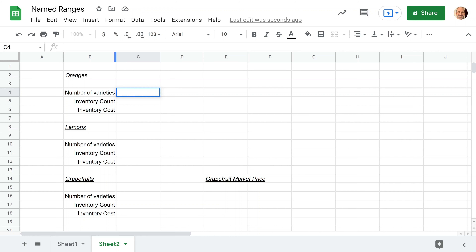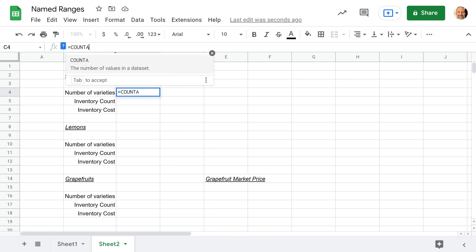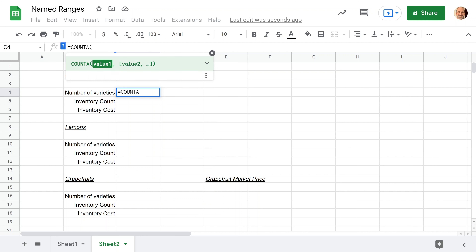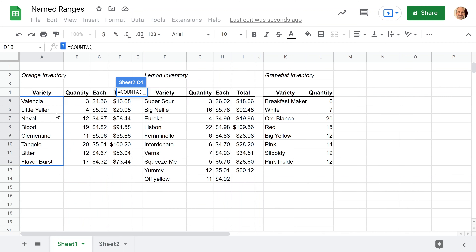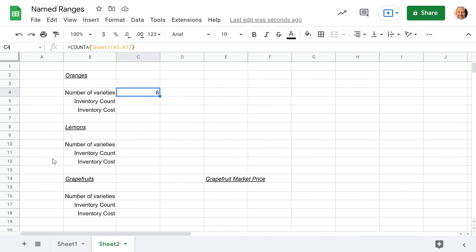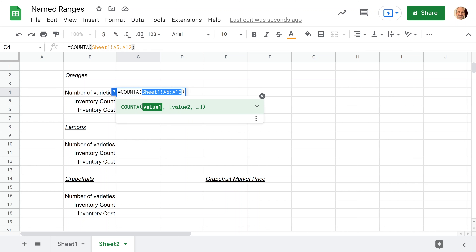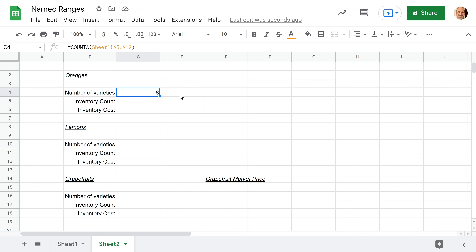We'll do this the regular way first and you'll see some of the pain points. We'll be counting the number of varieties of oranges using the COUNTA function, which just counts the number of values in the range. Without a named range, we have to go over to the other worksheet, click and drag to select this range, and close it off with the parentheses. So we got it done and it's accurate — it's saying there are eight of them there.